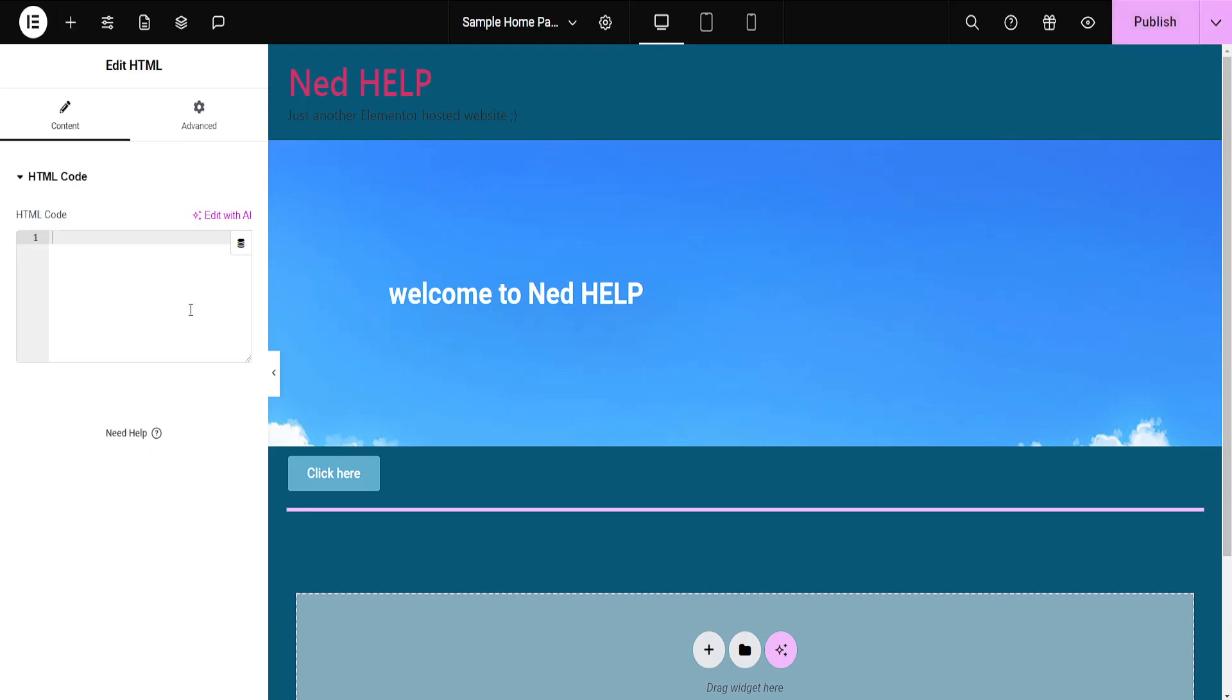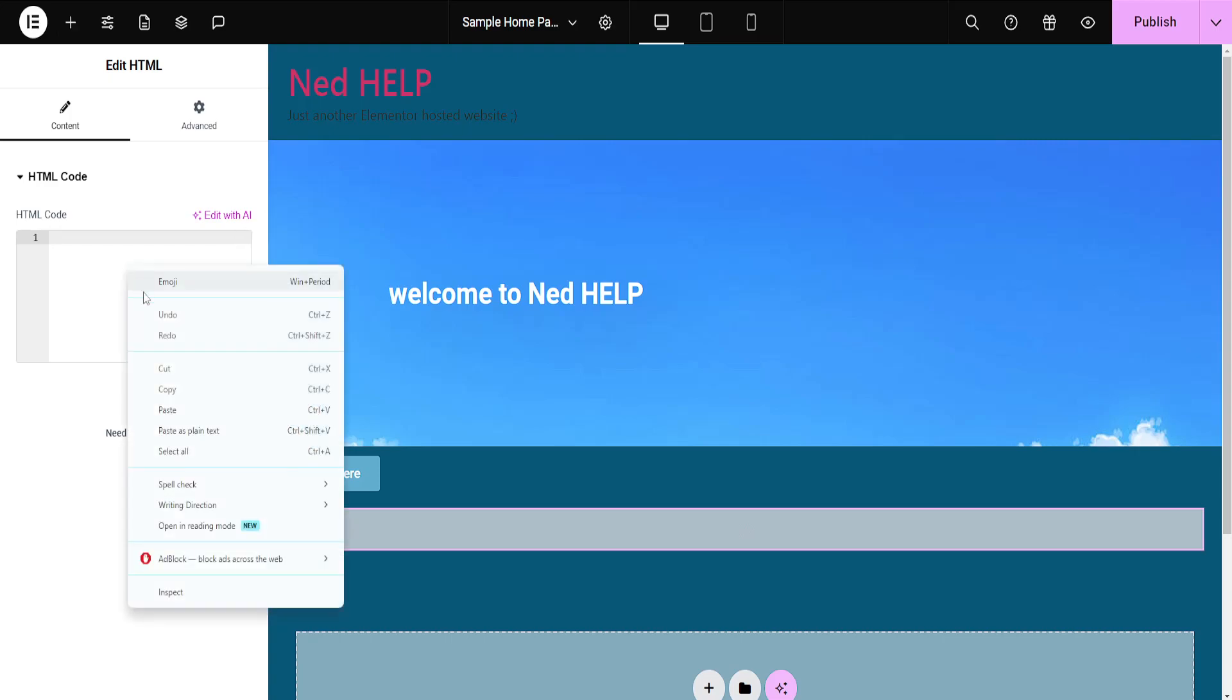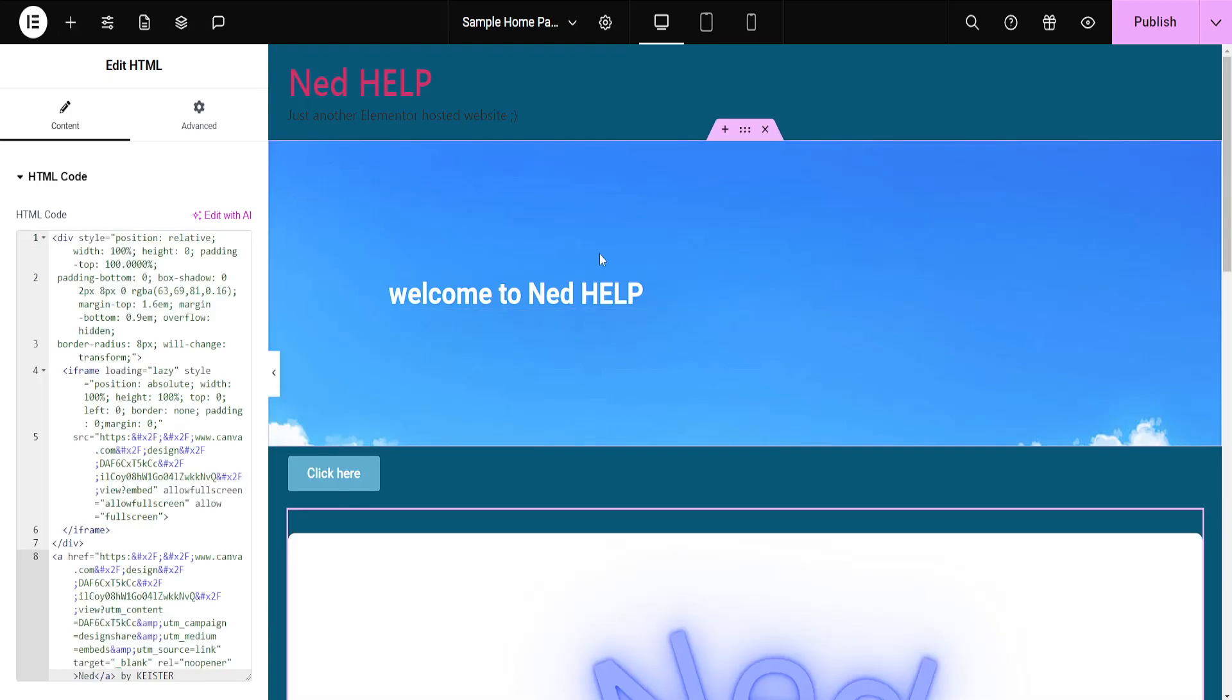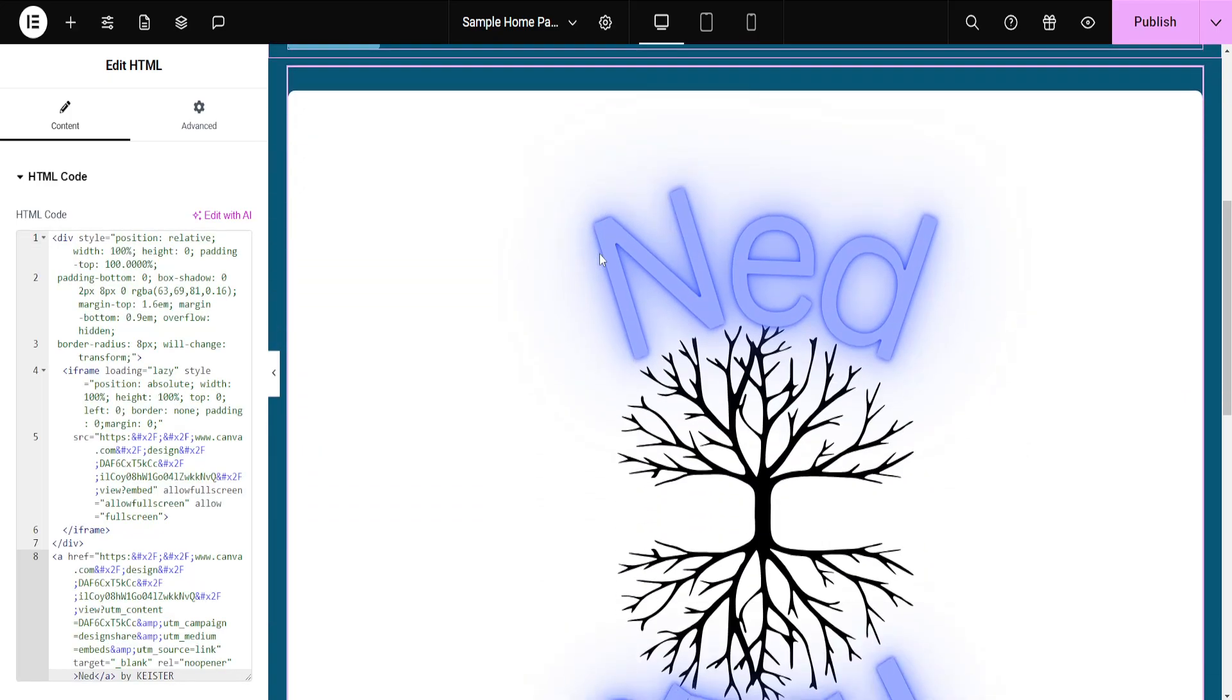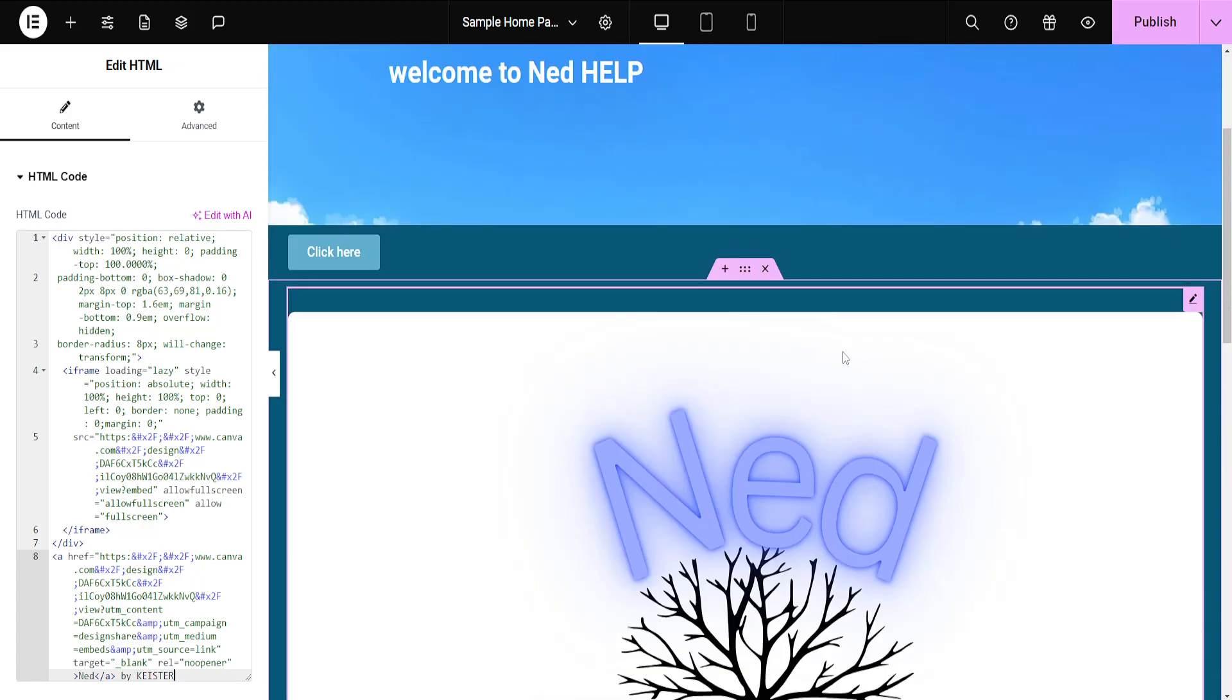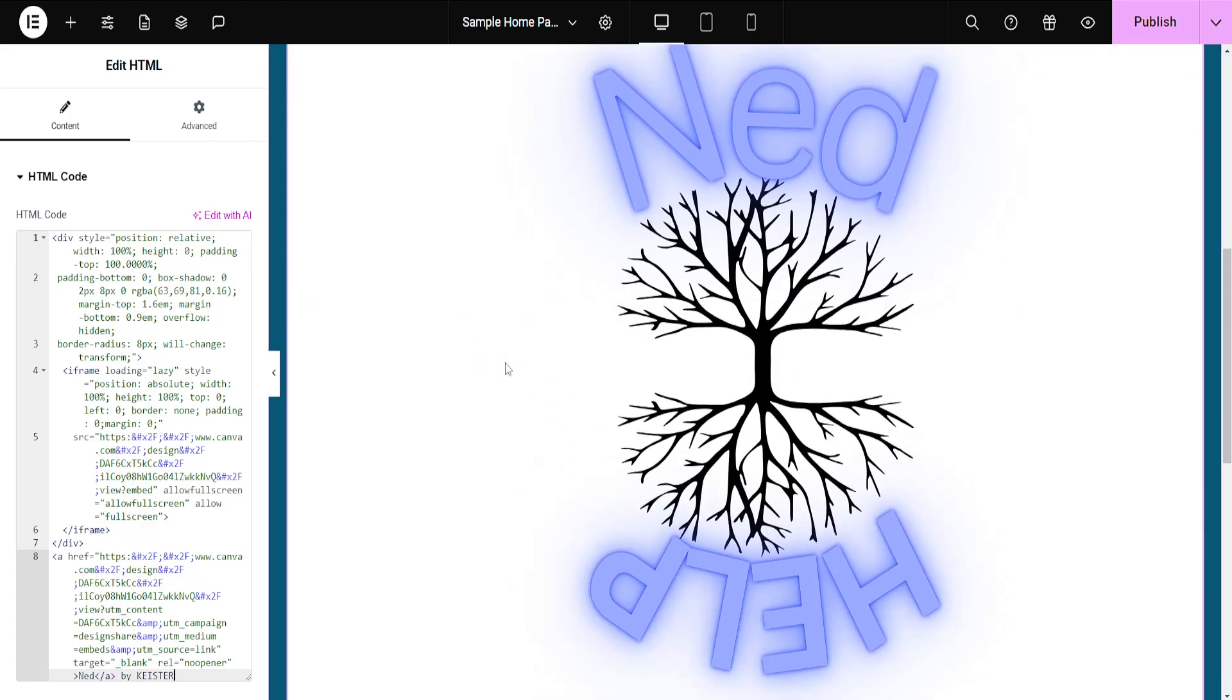Click on HTML and we just want to paste the code right here. Now as you can see, this automatically takes our design from Canva and imports it into Elementor, and that's how we do it.